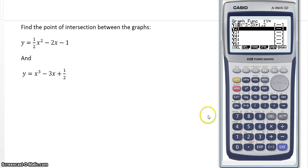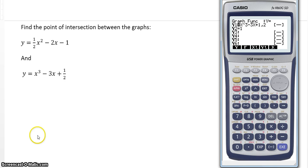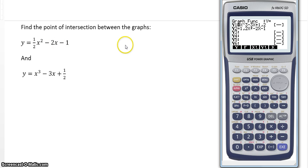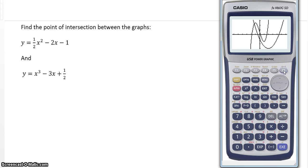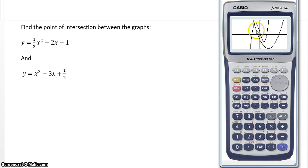So we enter: one half of x squared — using the fraction button for the half — then minus 2x minus 1. The other function is the one we have already plotted before. Execute and draw. Now we have the two functions: this is the parabola, and this is the third-degree polynomial. Now we must find the point of intersection — that little point there.